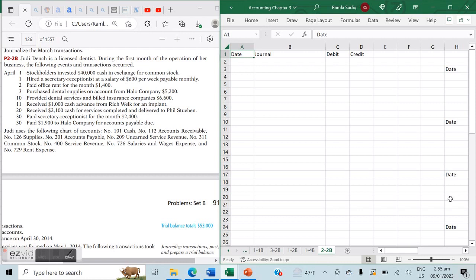Hi everybody, we're back looking at the first stage of our accounting cycle where we have to journalize transactions. The resource we're using is Financial and Managerial Accounting by Kimmel, Weygandt, and Kieso, specifically chapter two. Don't forget to like and subscribe to stay up to date with our finance and accounting resources, and comment below if you need help. We're going to be working on problem set B, problem 2-2B.